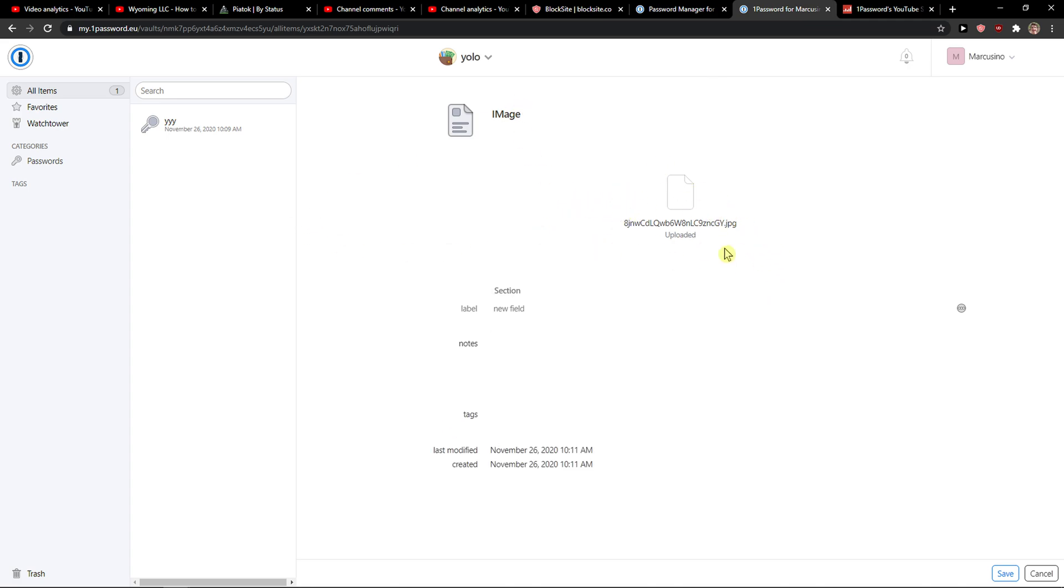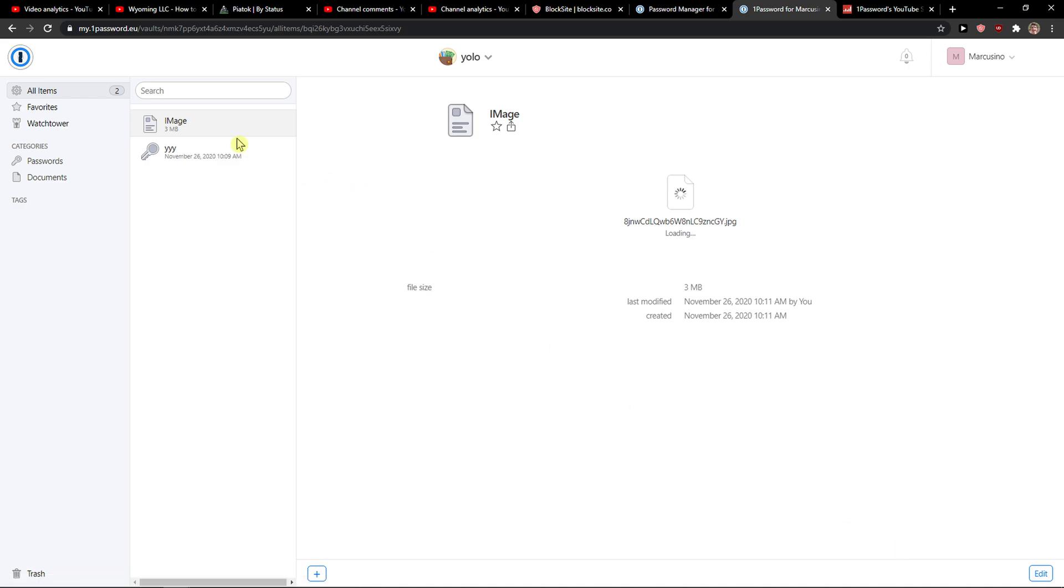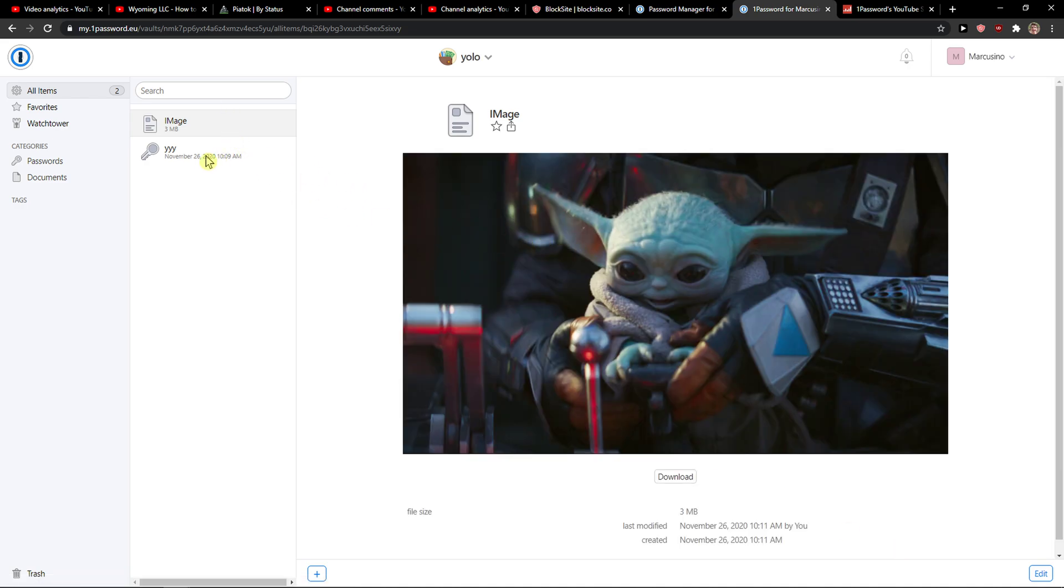And this is how you do it. So you can simply add an image, click Save, and voila, here I got baby Yoda from Mandalorian, one of the best TV shows right now. I love it.